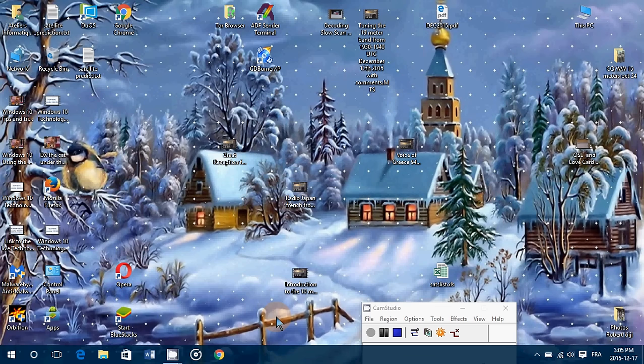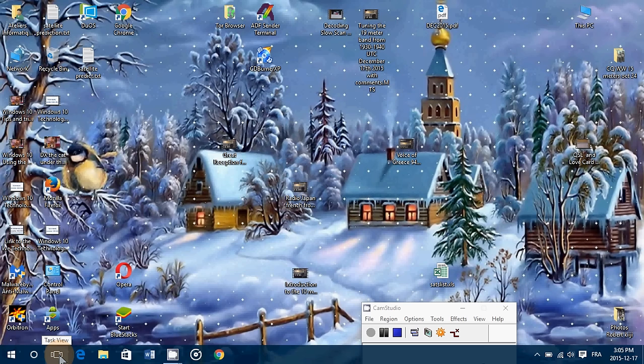the virtual desktops in Windows 10 and explain how it is useful in everyday work or just by using your computer. Now, in Windows 10, they've added the task view icon at the bottom left.